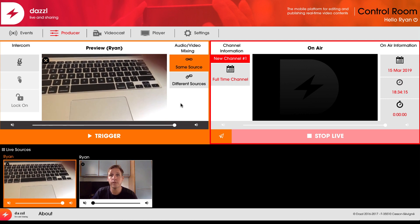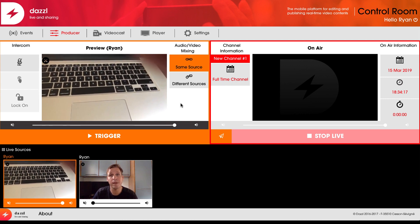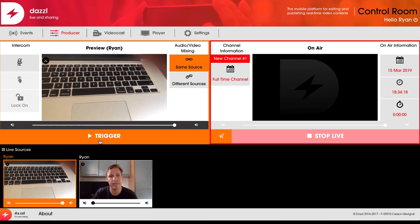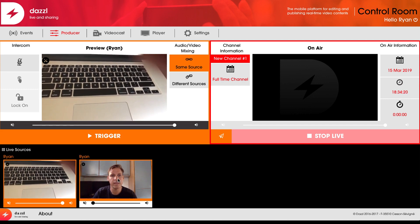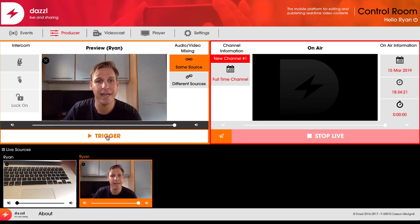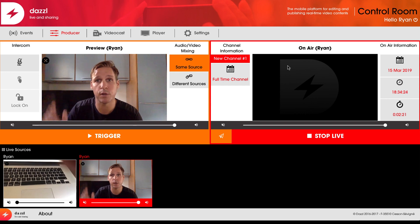All I have to do now to push this live to my Facebook Live account is click on the trigger button. This will take my preview and push that directly on air to the Facebook Live account.